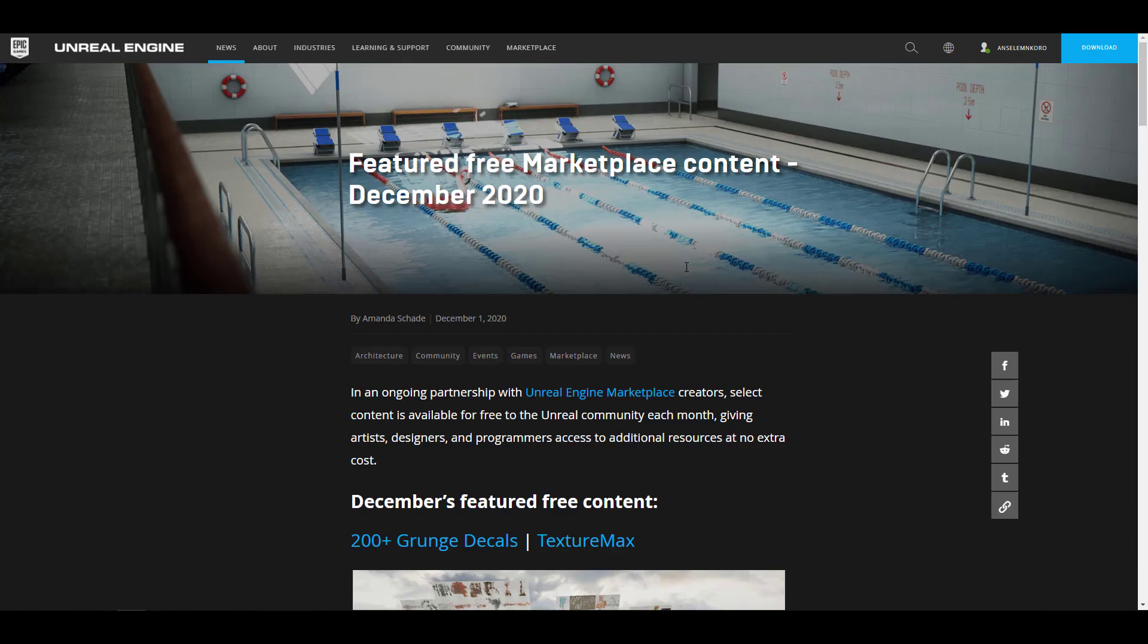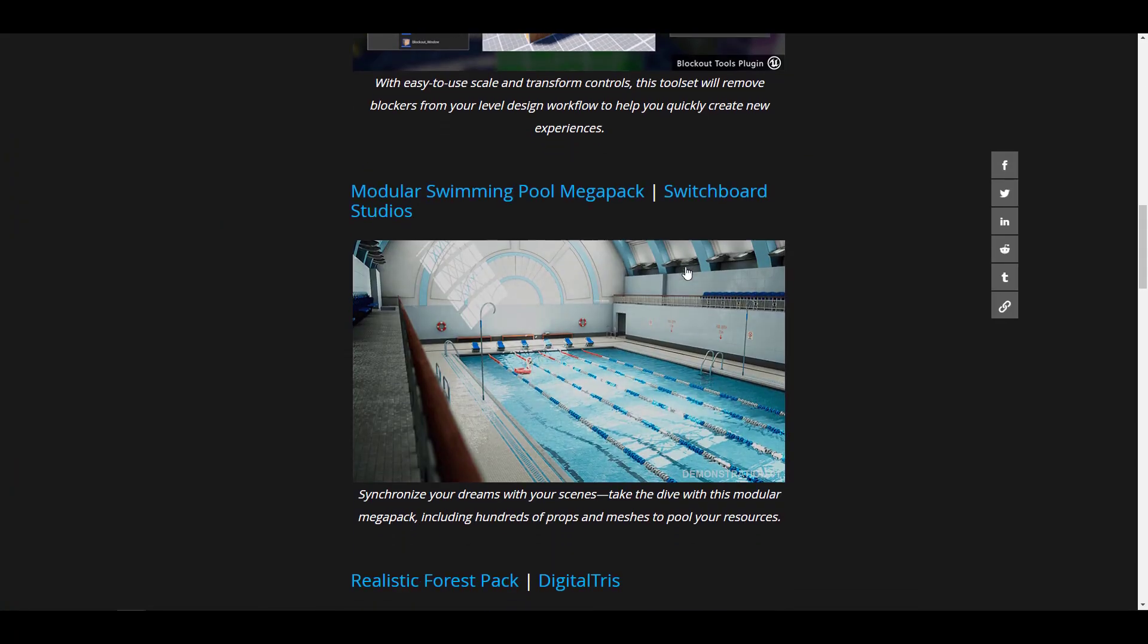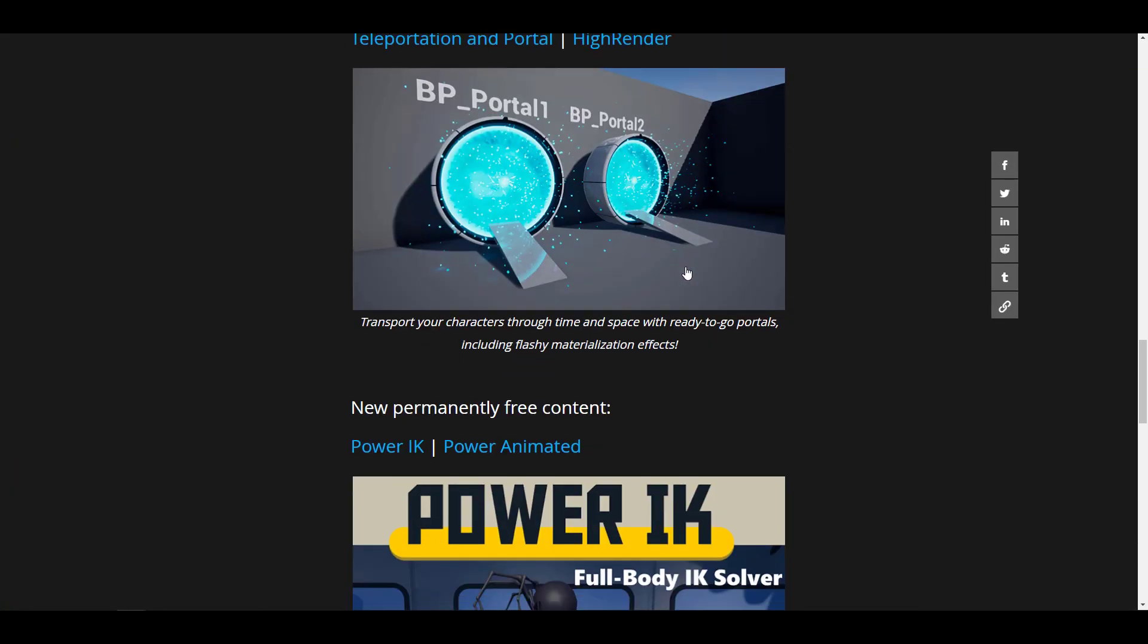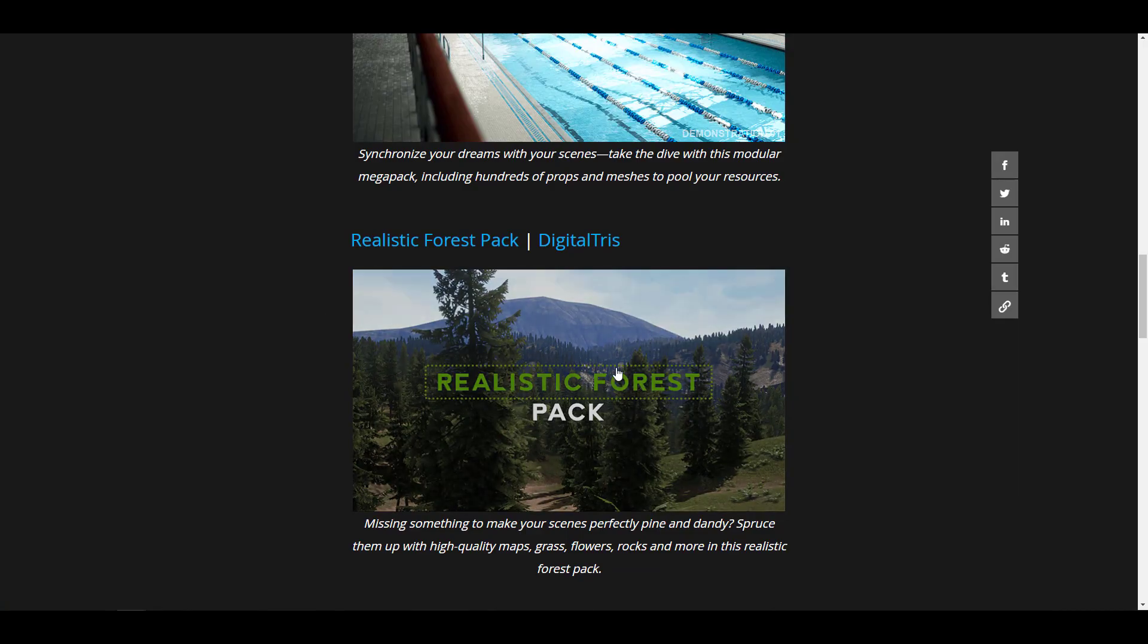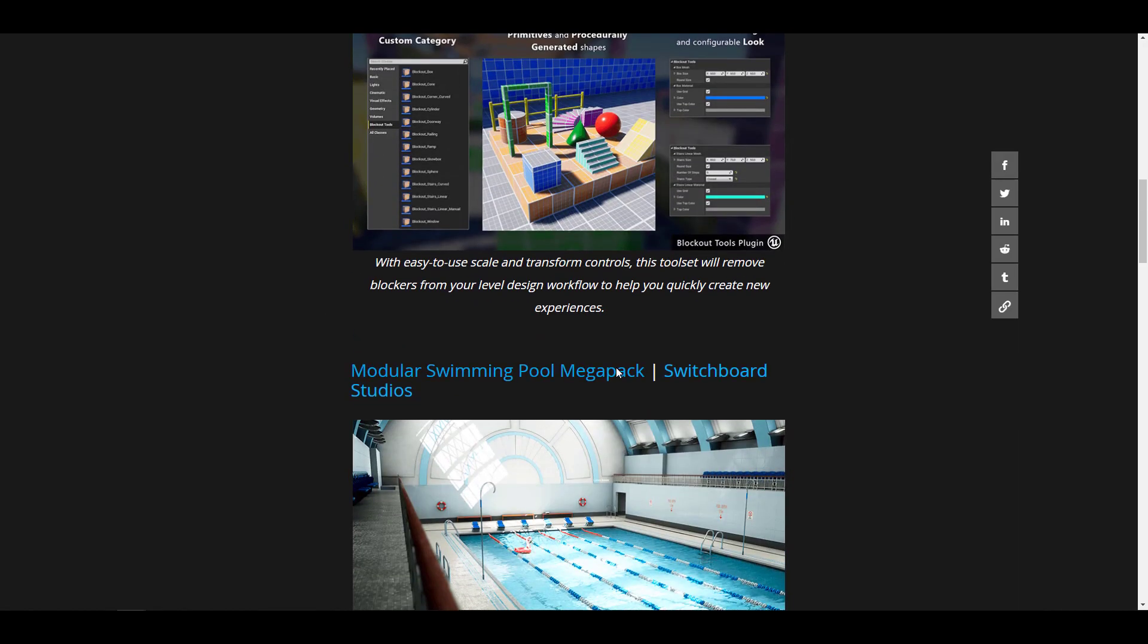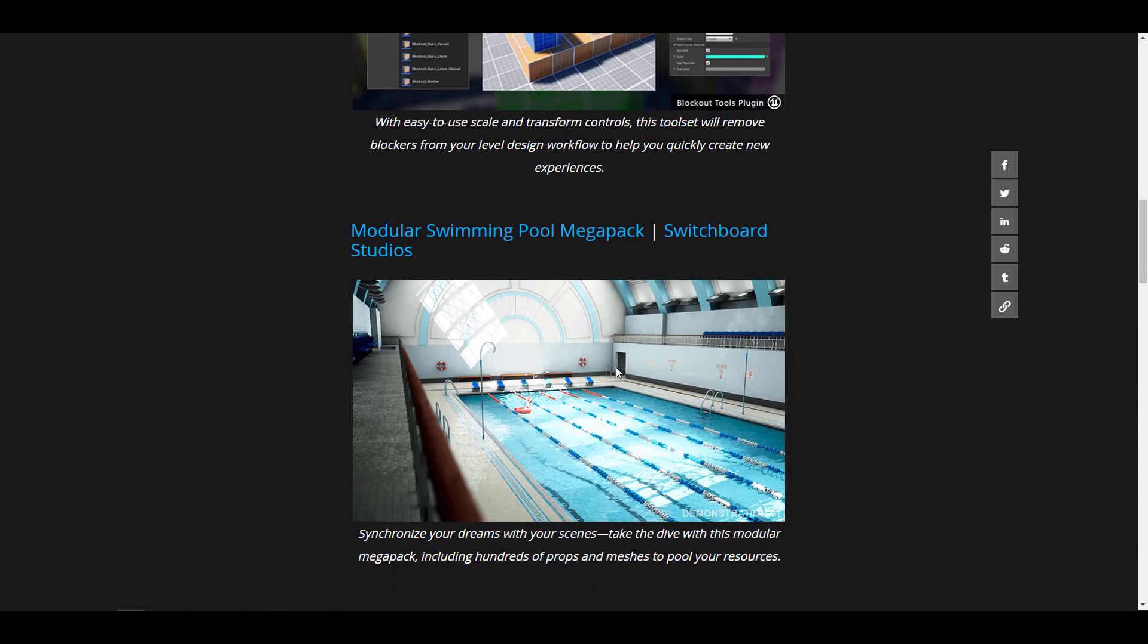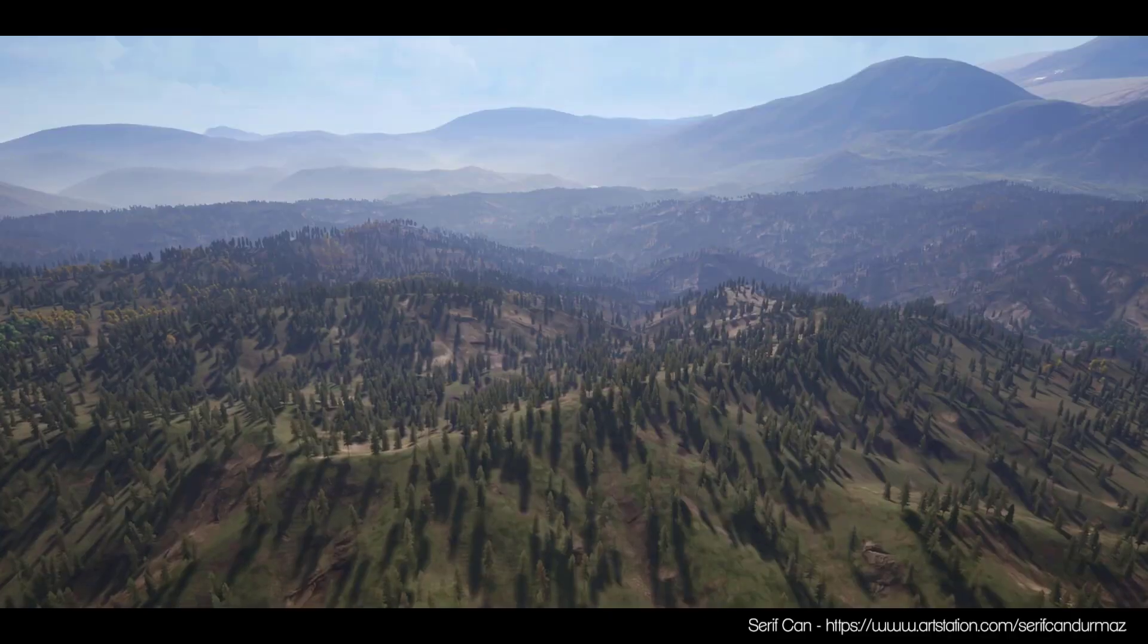This is definitely going to be about it. The free marketplace content for December is here, so you can simply go over the link in the description and grab these things. For me, I kind of like the packs that deal with the forest pack, the swimming pack, and also the permanently free content which is the Power IK. Tell me what your thoughts are.